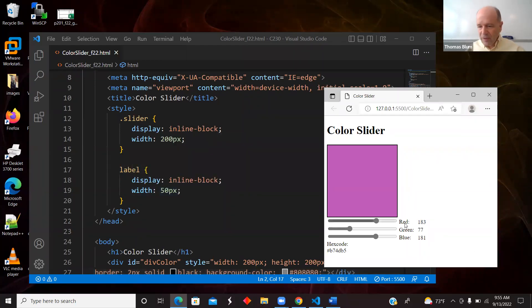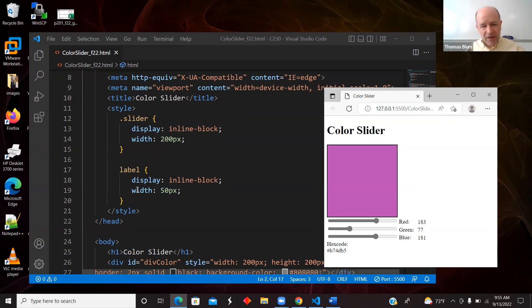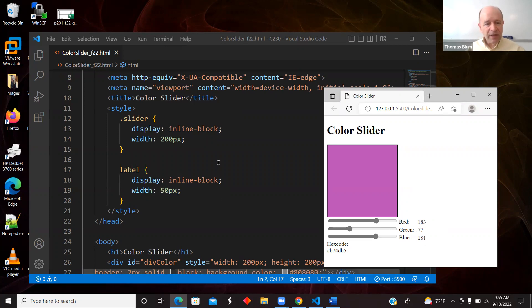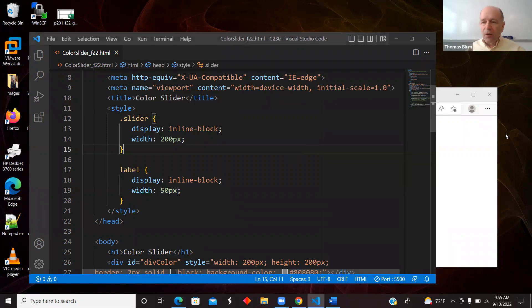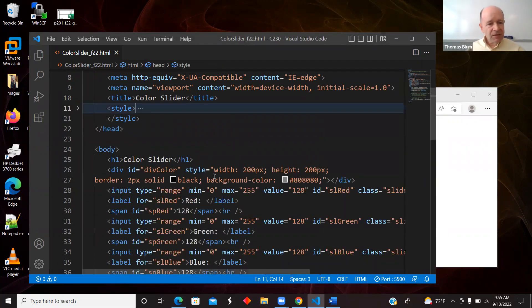And then I made the labels of 50. So the red, the green, and the blue, those are the labels, and they all have a fixed width. And so then that made these numbers line up a little bit better for me. That was the little bit of style.